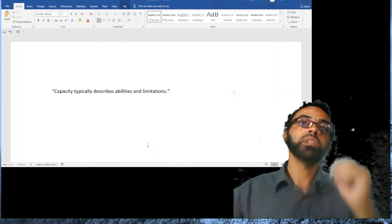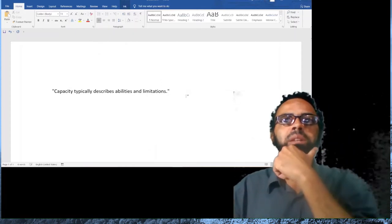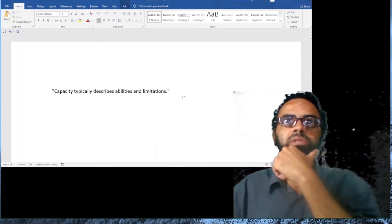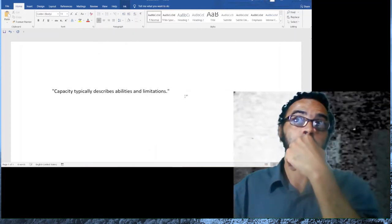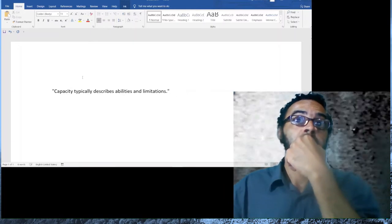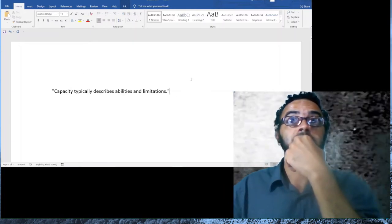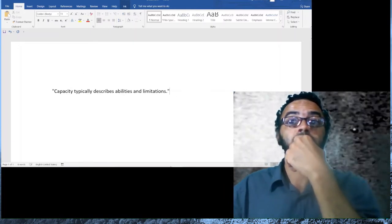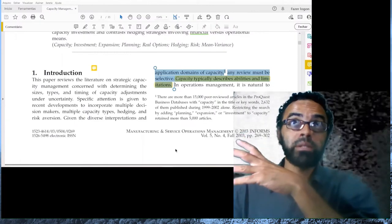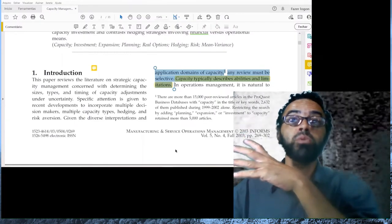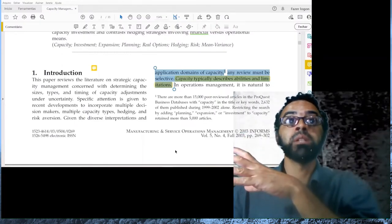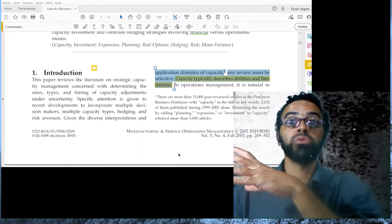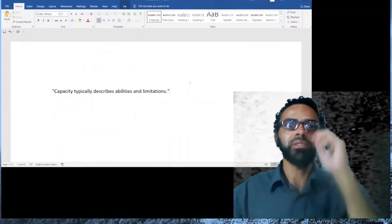Here, you see, 'capacity typically describes ability and limitation.' That's a very good assertion. You do that as you are reading the paper. Do not wait until the end. Here you have this assertion.